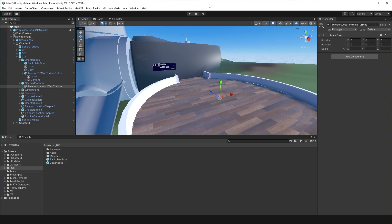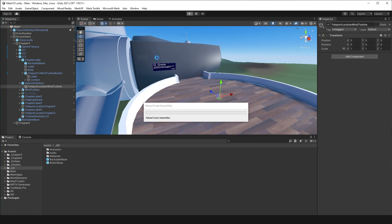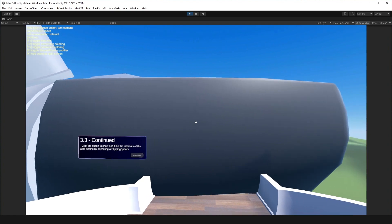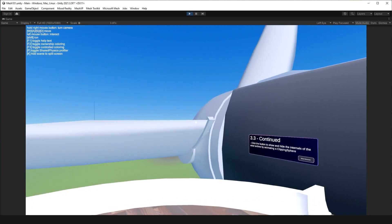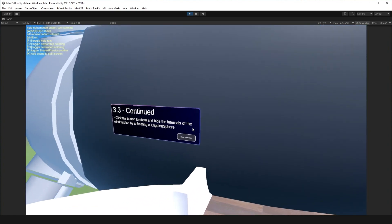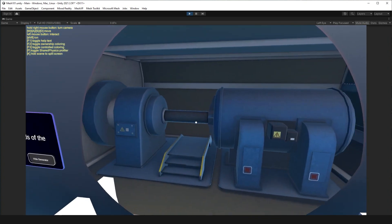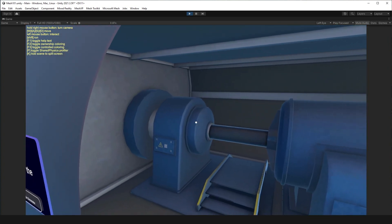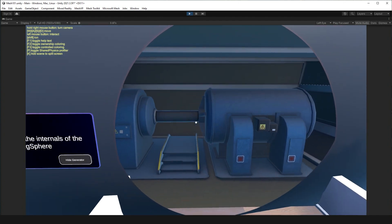Let's jump back to Unity and see if this all worked. I'm going to go into play mode now, and I'm going to wait for assemblies to reload and cloud apps to build and attach. All right, it worked — we're teleported all the way up here. I can click the show generator button and stick my head in and look around, and we already have a button up here to teleport right back.